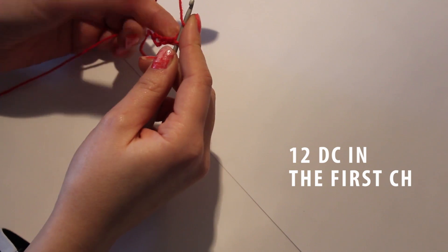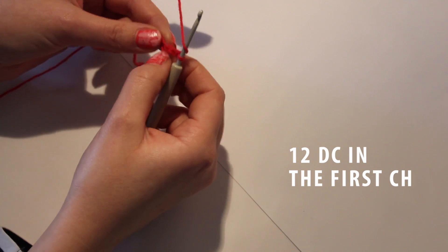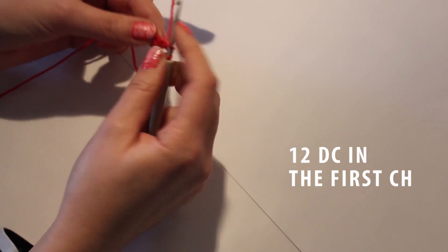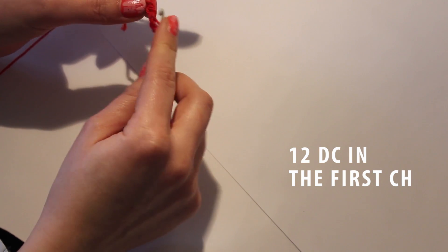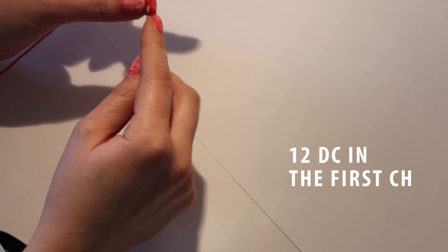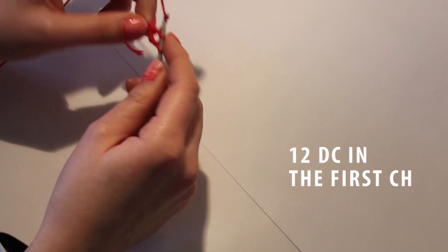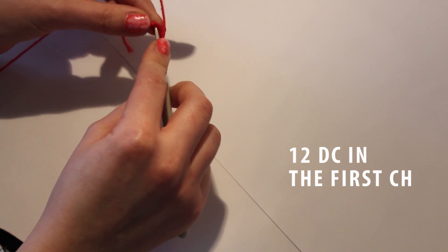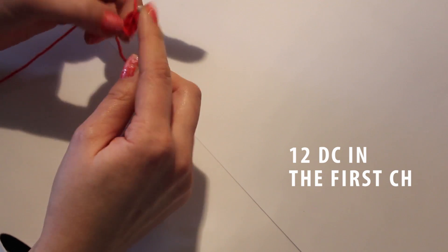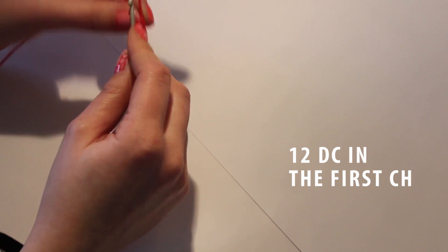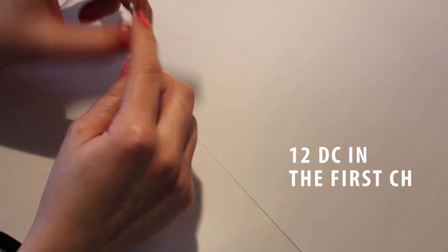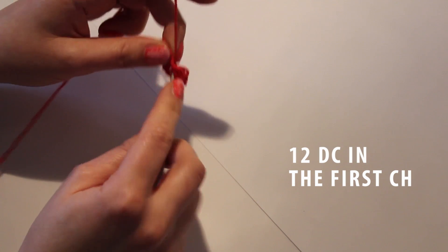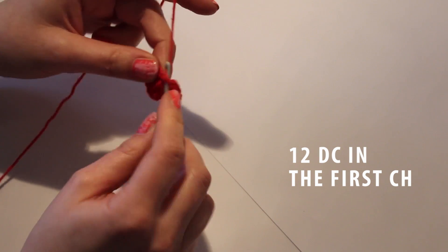Now do 12 double crochet in the first stitch or in the magic ring, counting this one as the first one. So it's one, two, three, four, continuing through eleven, and twelve.